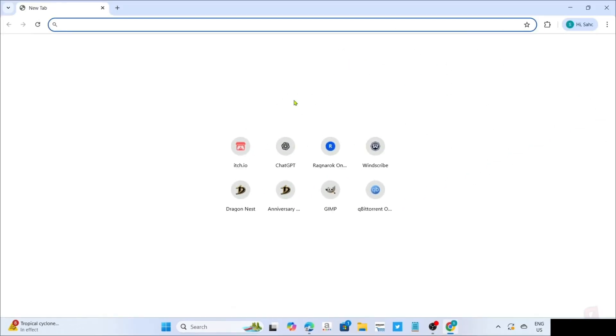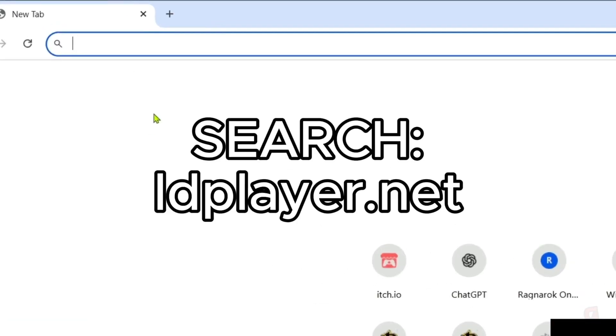And once you're on your web browser, next, you will need to go to the official website of LD Player, since that's where we will download the app, so just search this on your search bar.